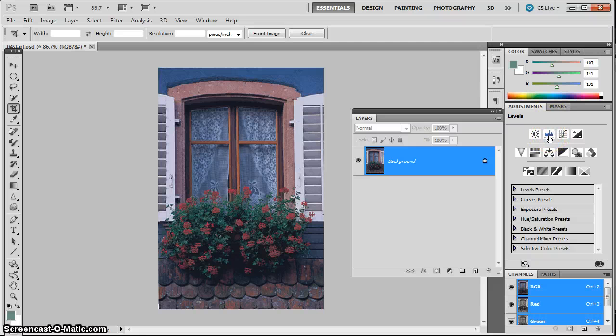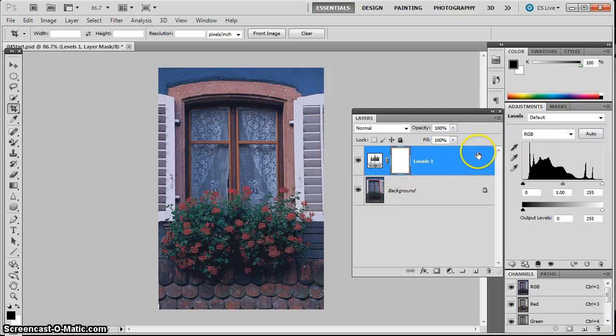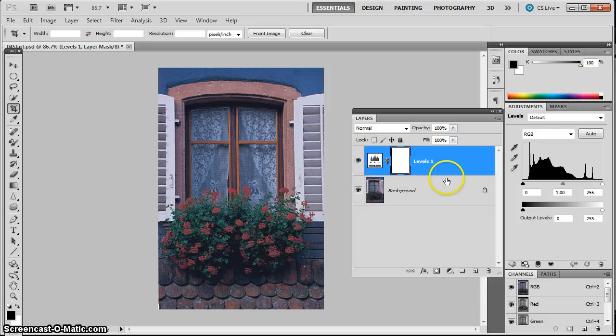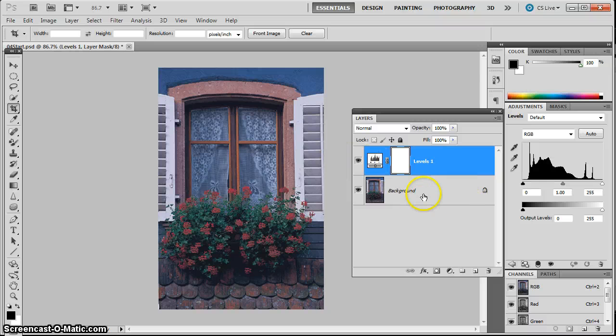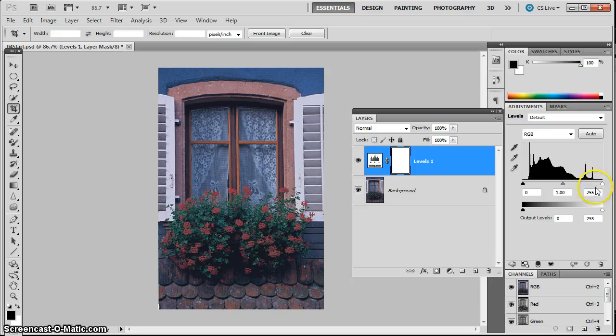So I can click on that and you'll observe in the layers panel, I have this levels adjustment layer that comes up. So that means this is something that I can turn on and turn off and it's just affecting the layers down below, which in this case is just one layer. But I get this histogram, a histogram is like a bar graph, but it's continuous.